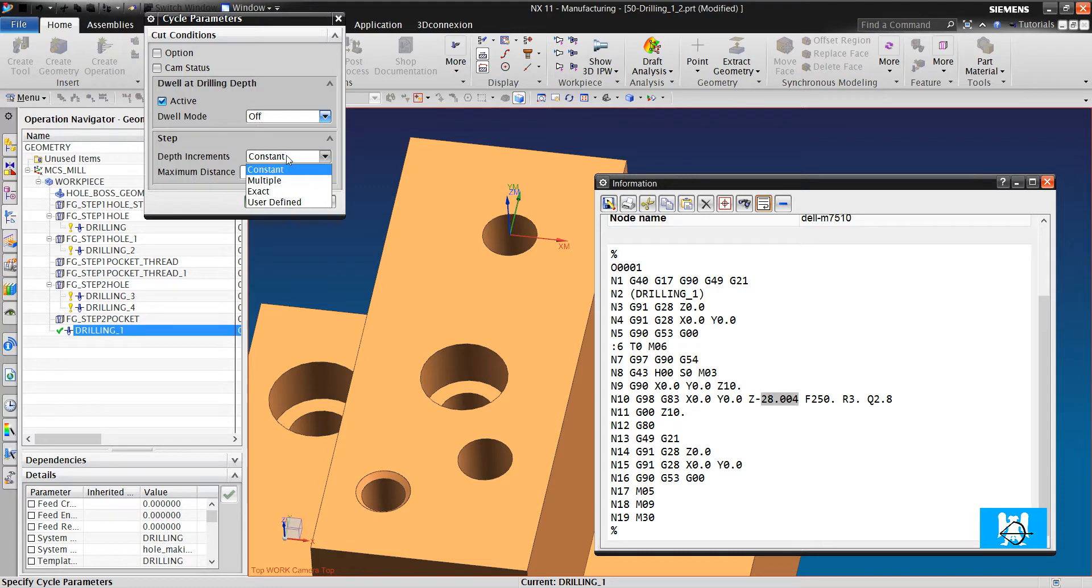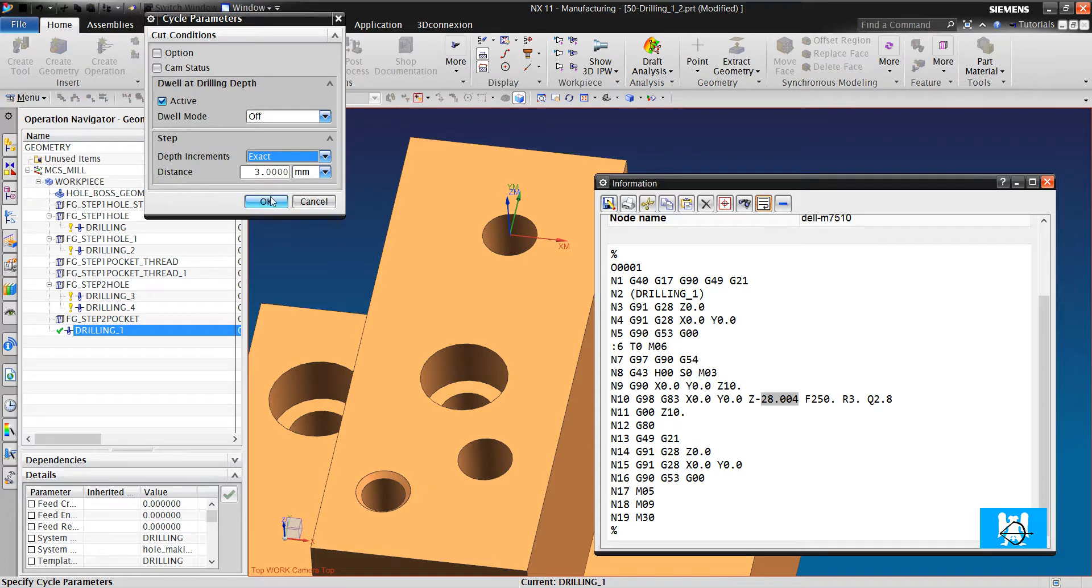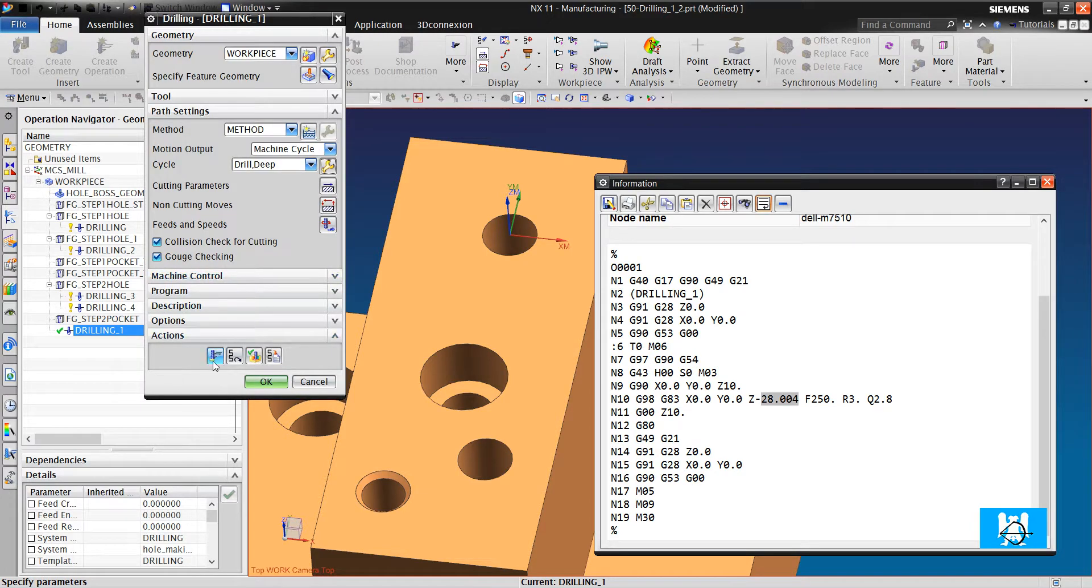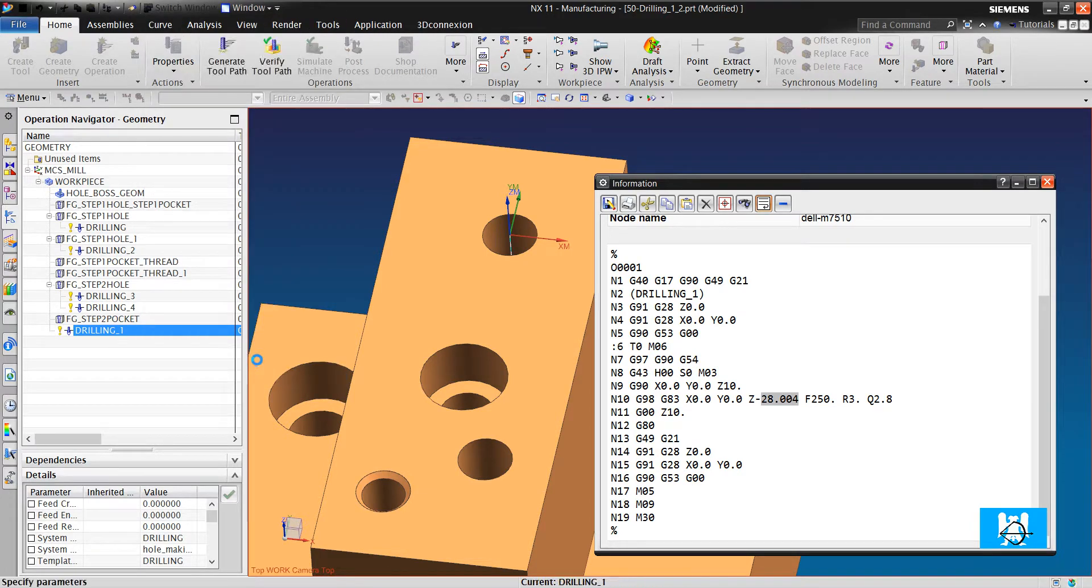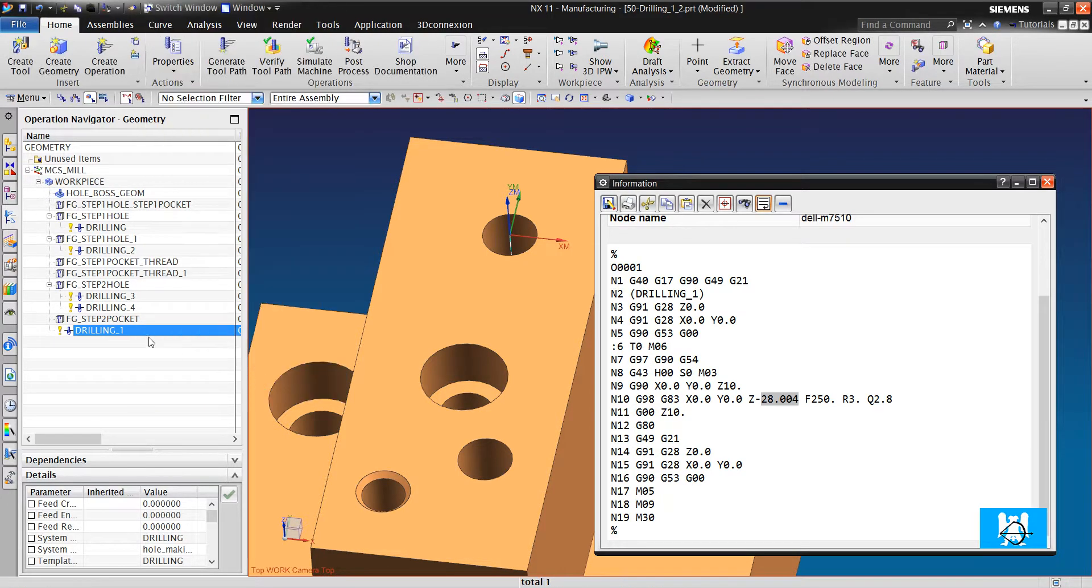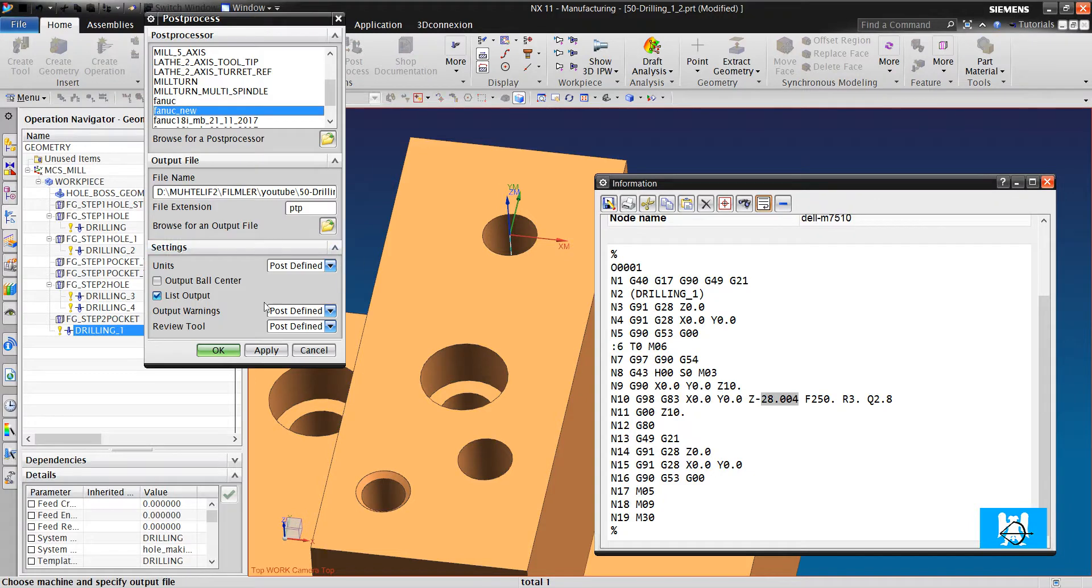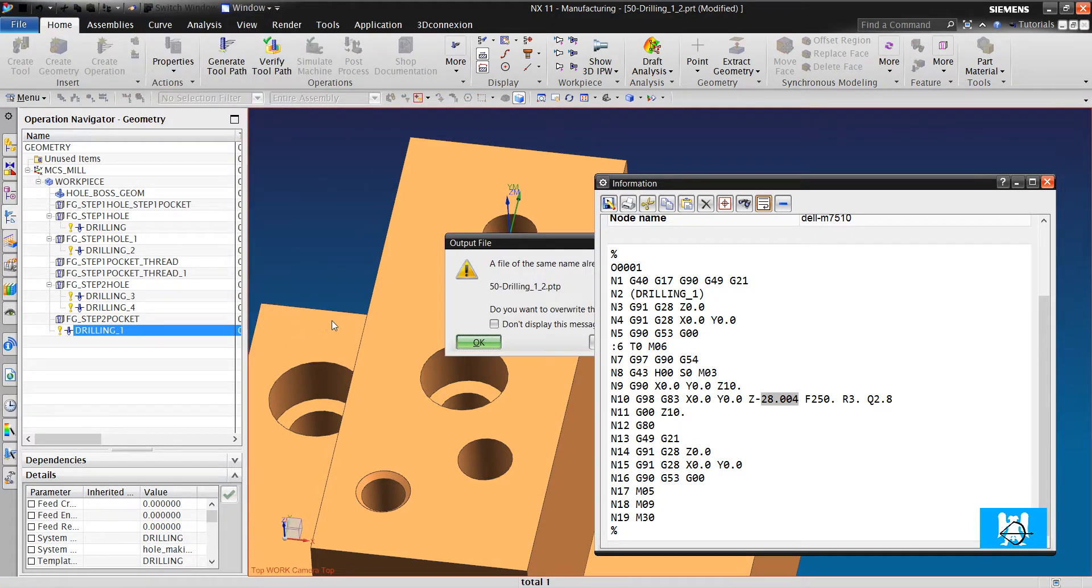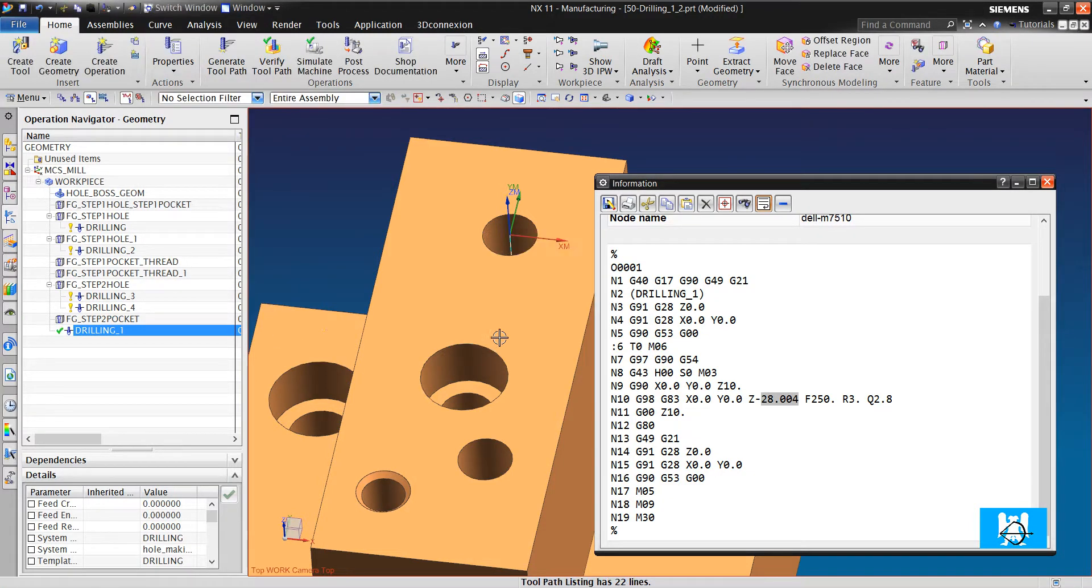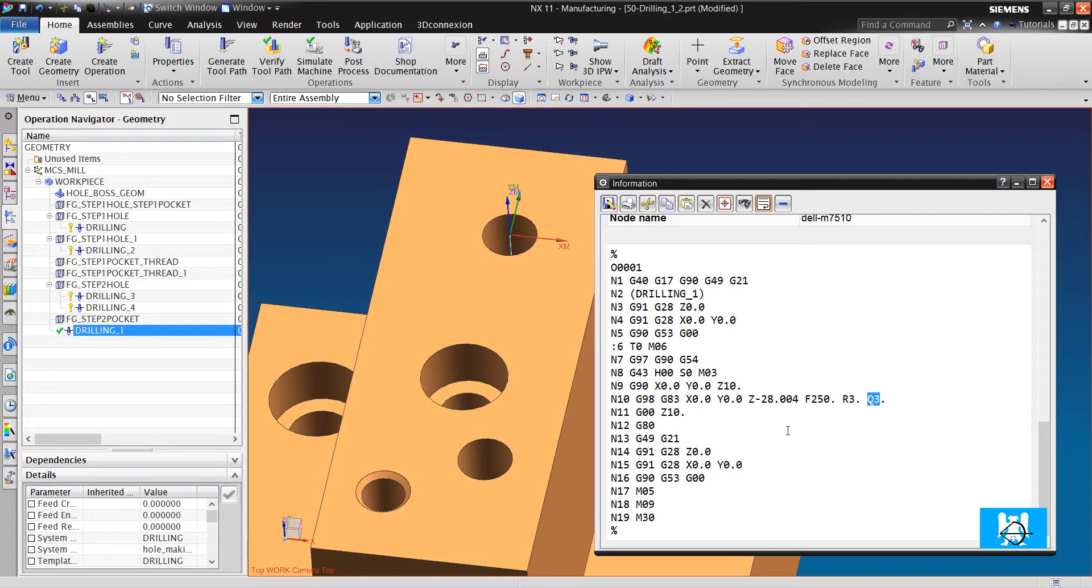But when we want to have 3, we choose exact. And we post process again. And now we can see that it is 3.